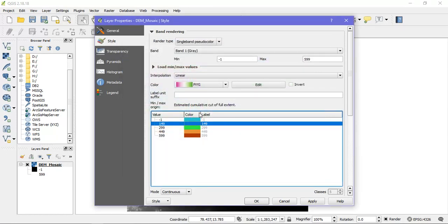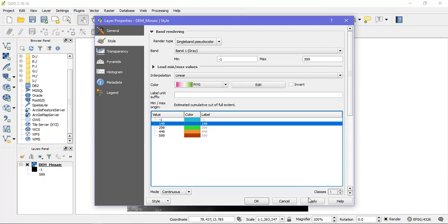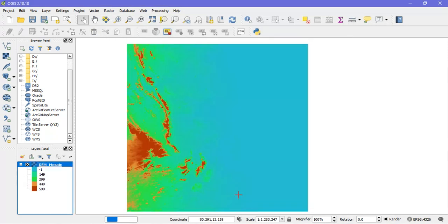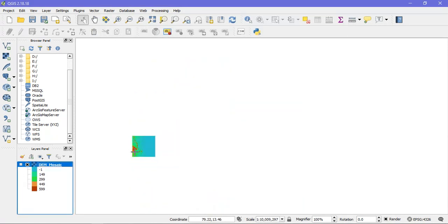So as you can see here I have just given some color ranges for the heights. And I am going to just apply it and just click OK. So I can see the difference.